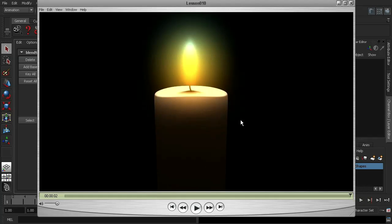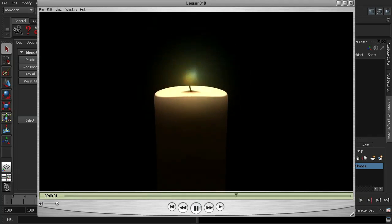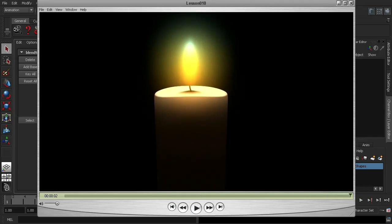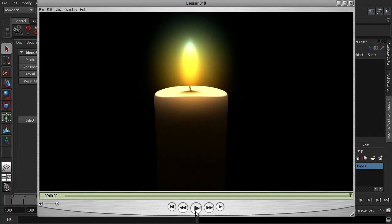And if I press play, with a little bit of motion blur and a little bit of glow, you can see that we get a very effective candle.